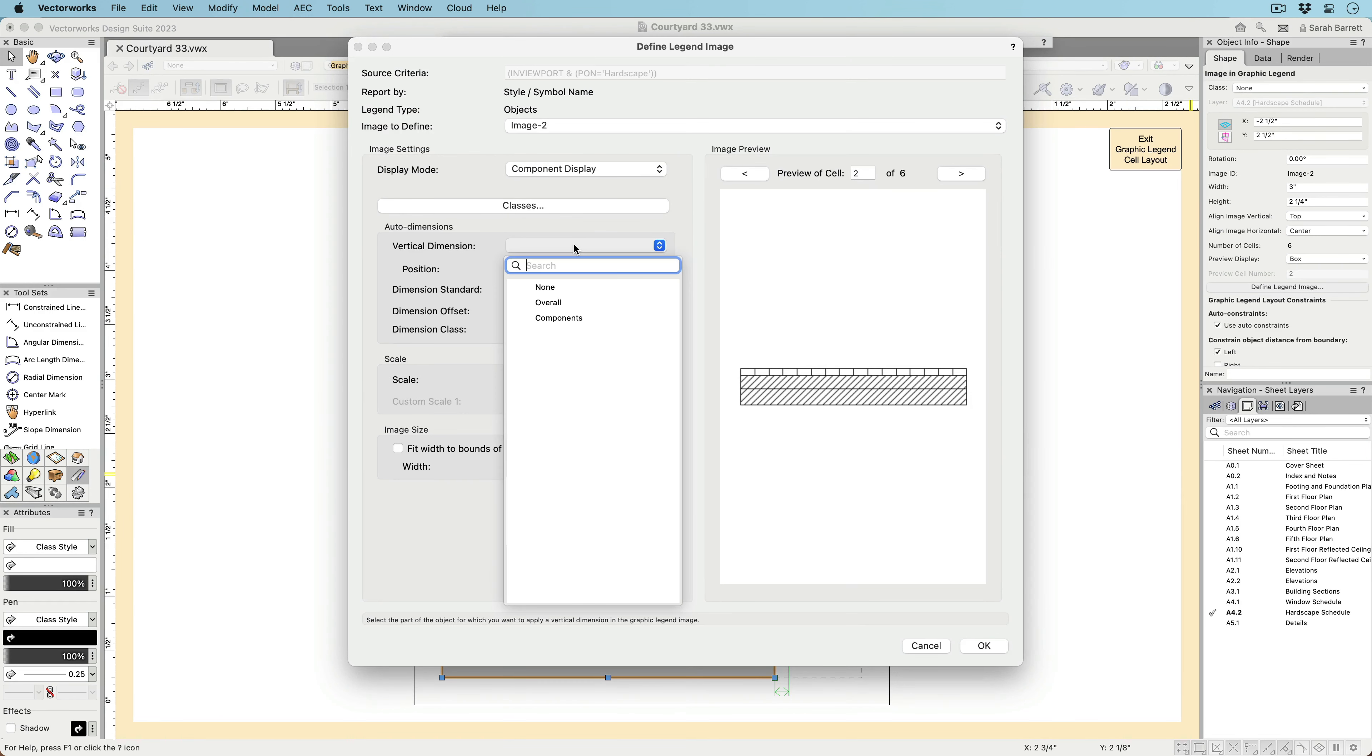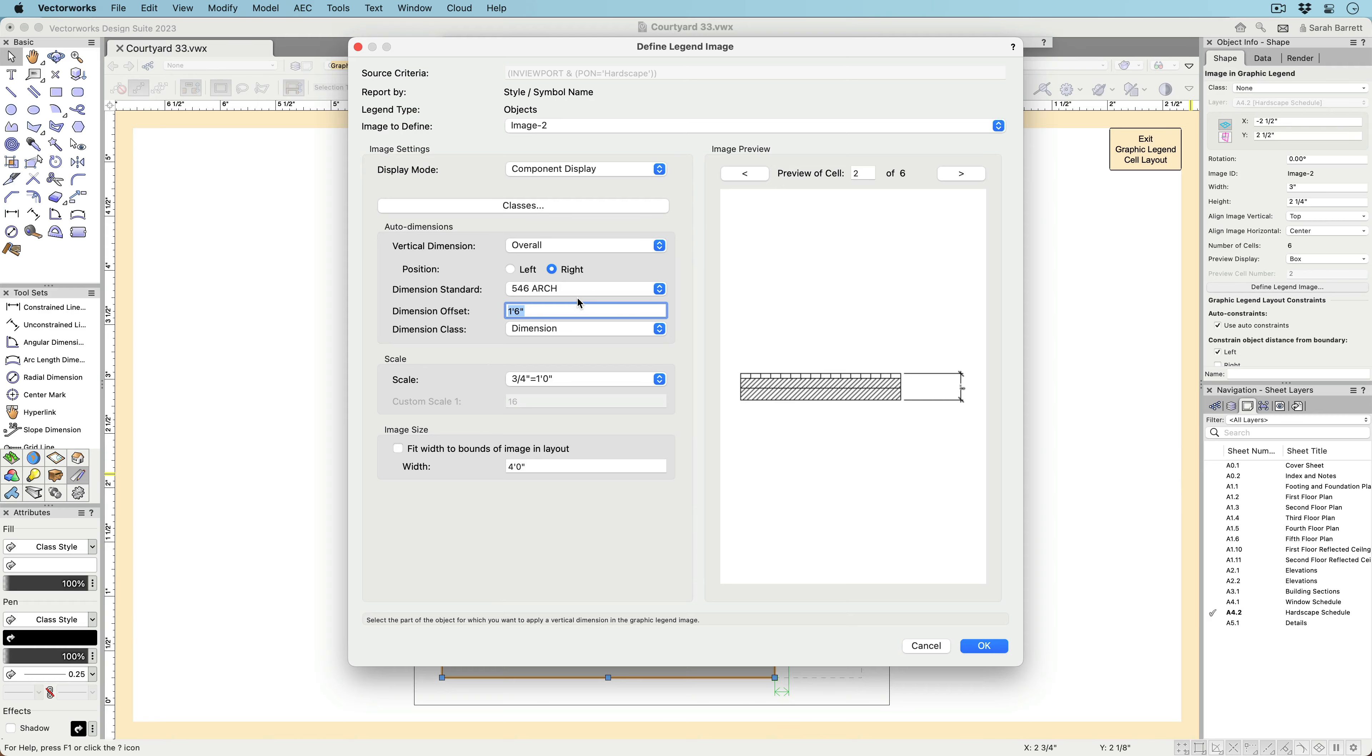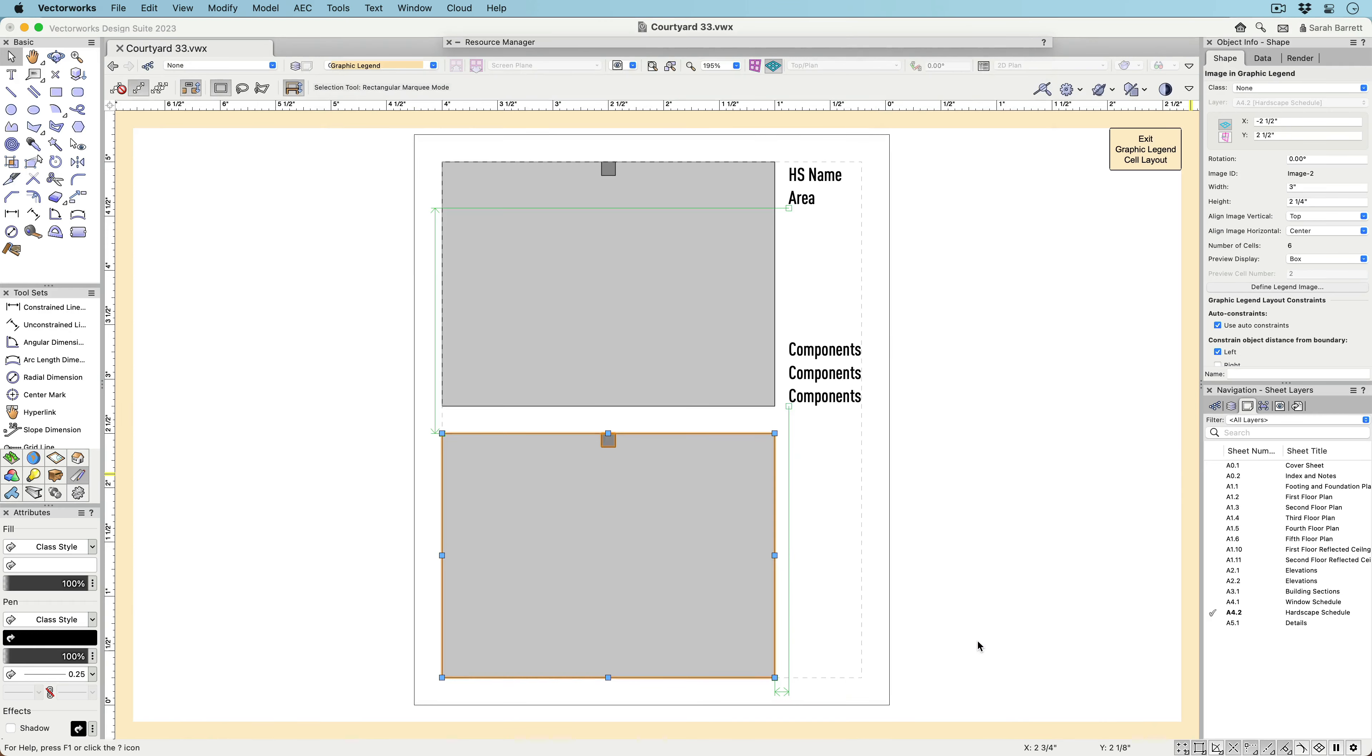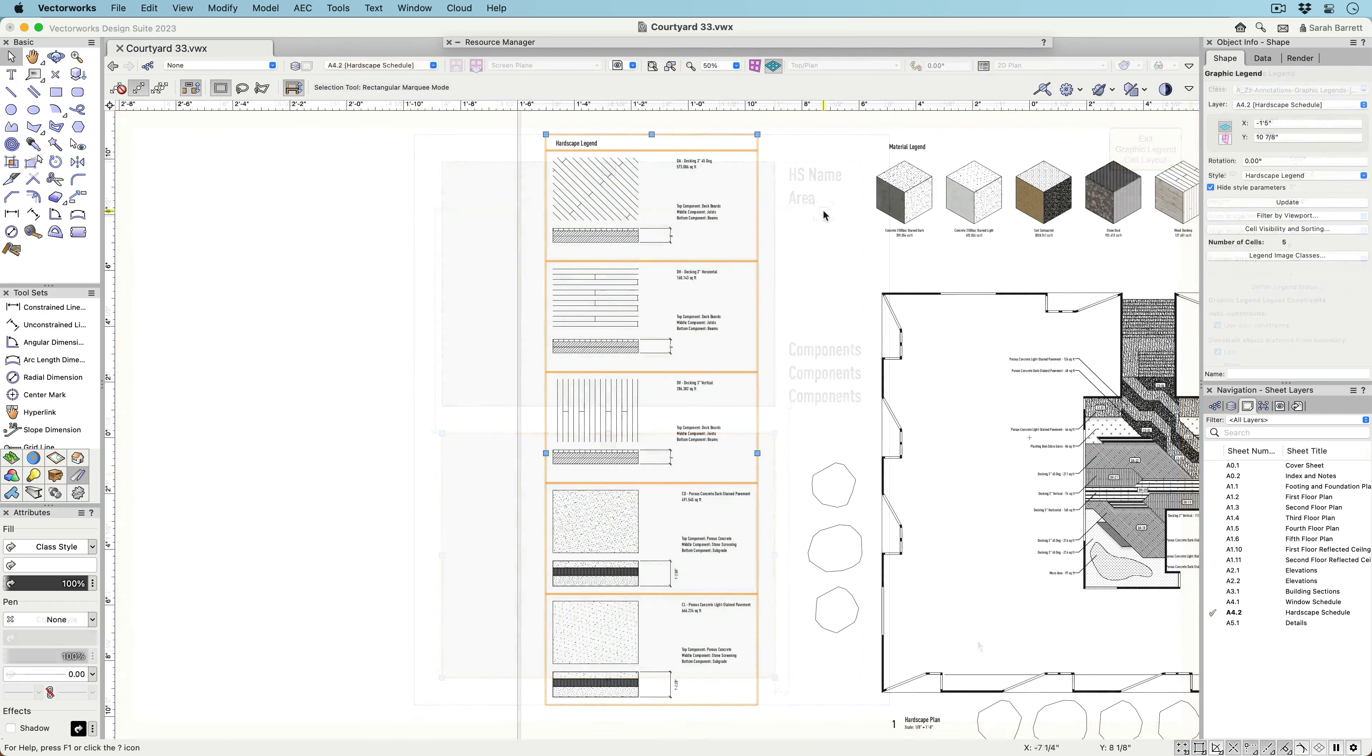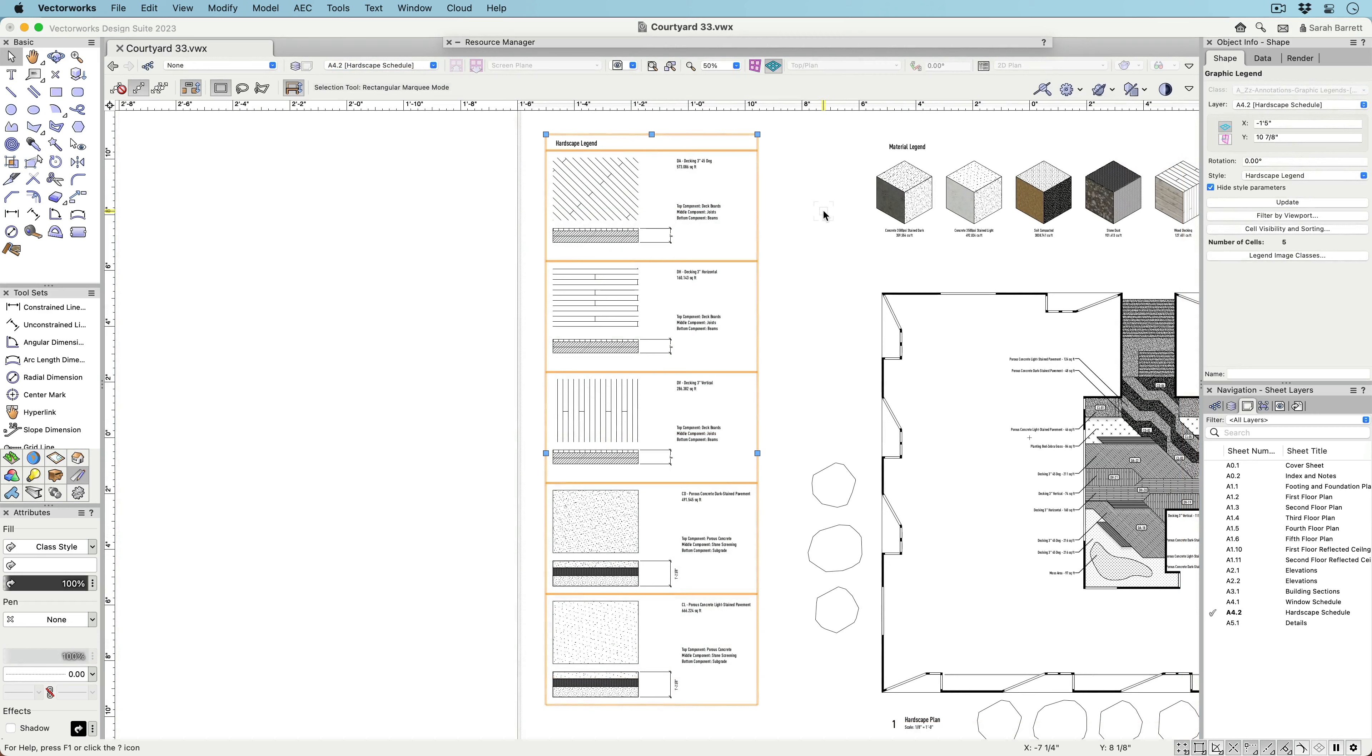Constraints can be applied to images and other objects in the cell layout to better control alignment between them and their relationship to the cell bounds.